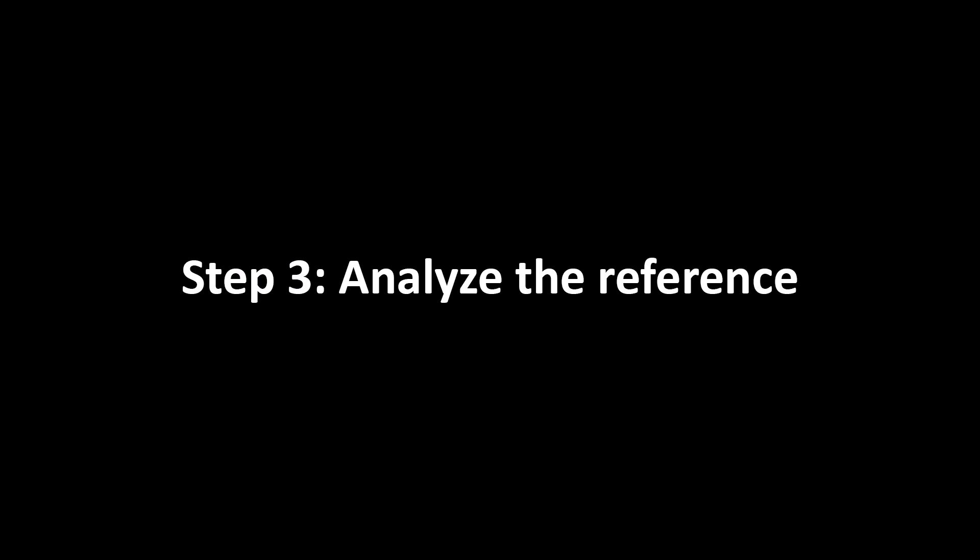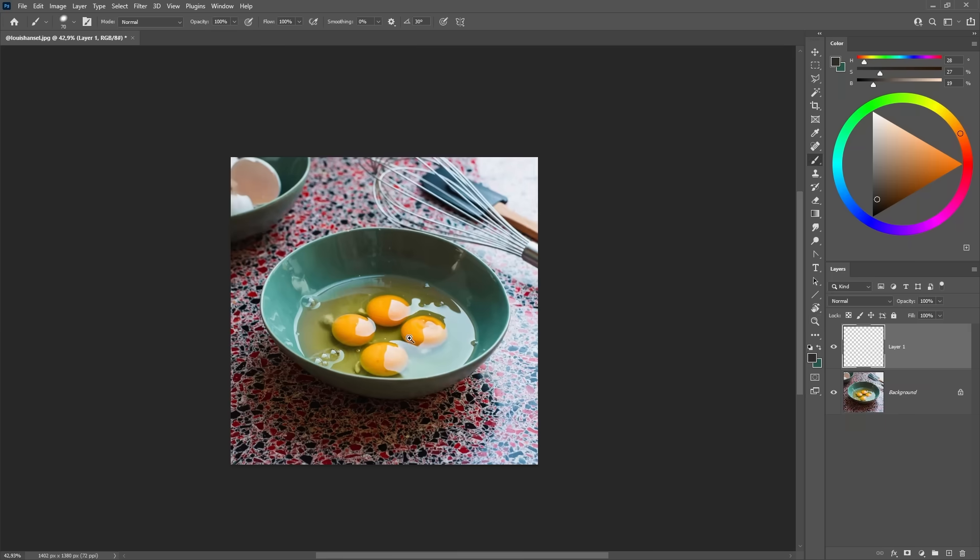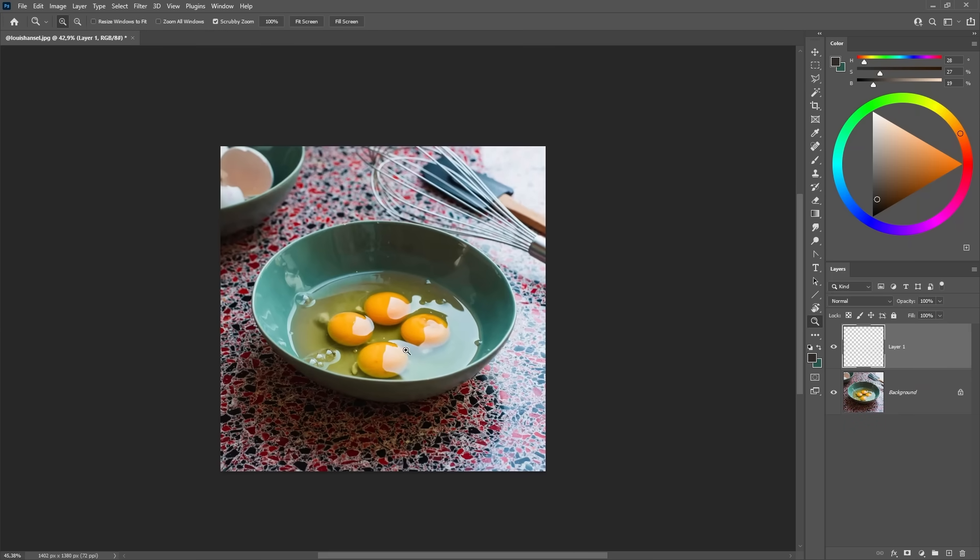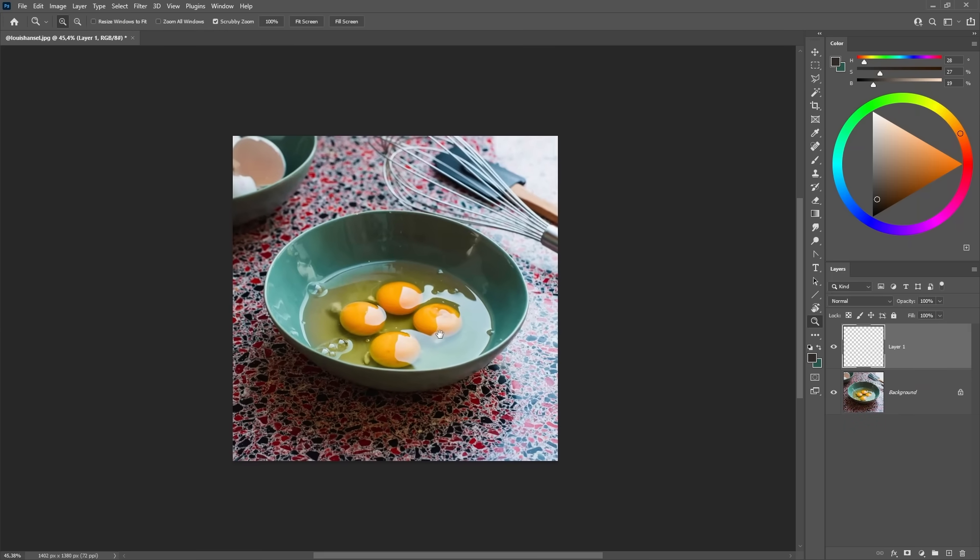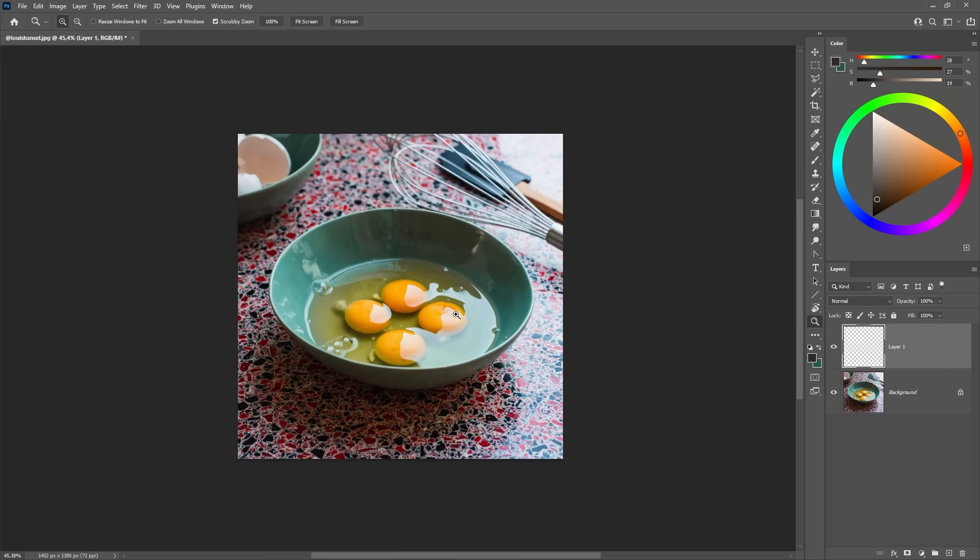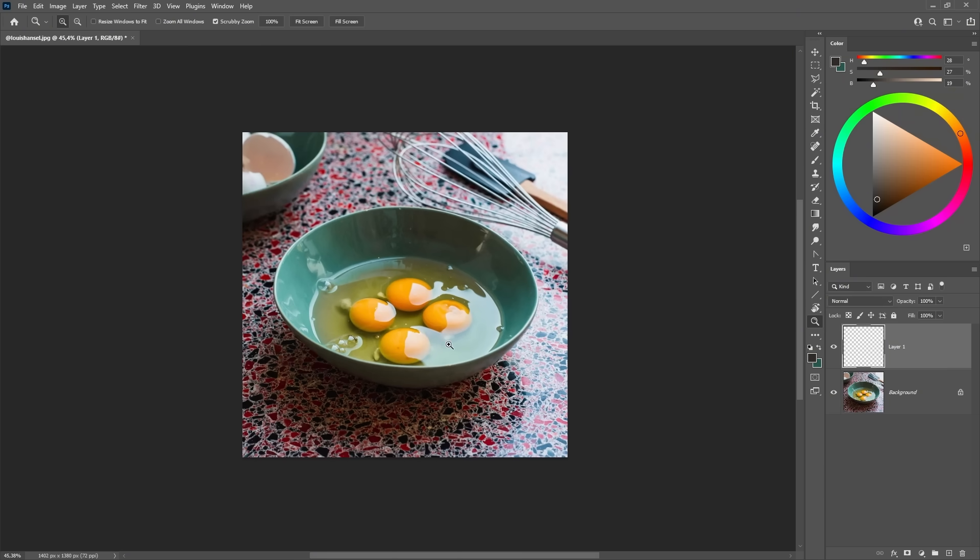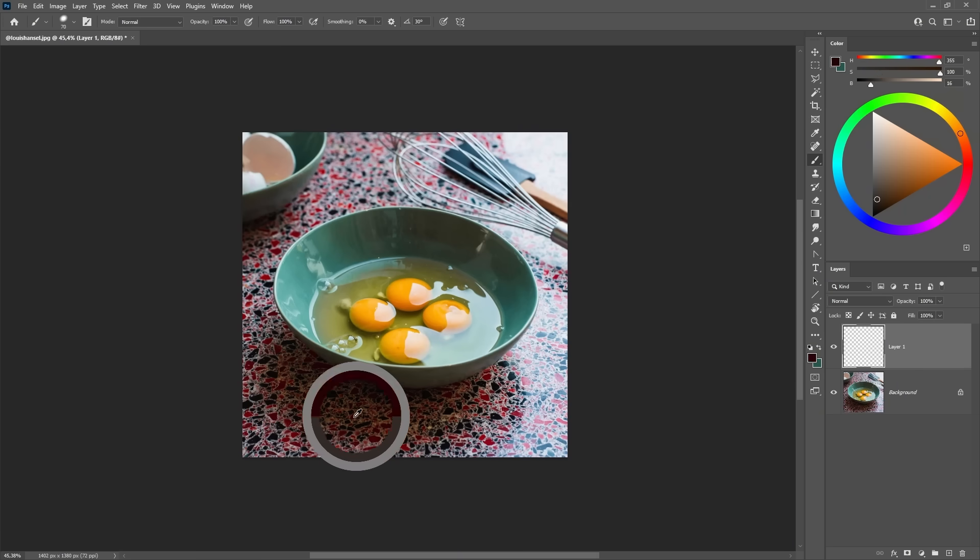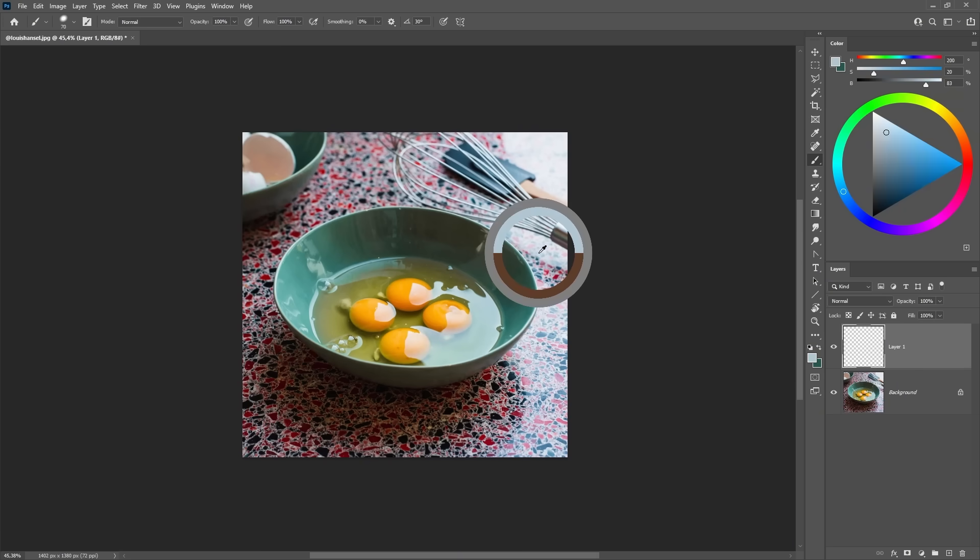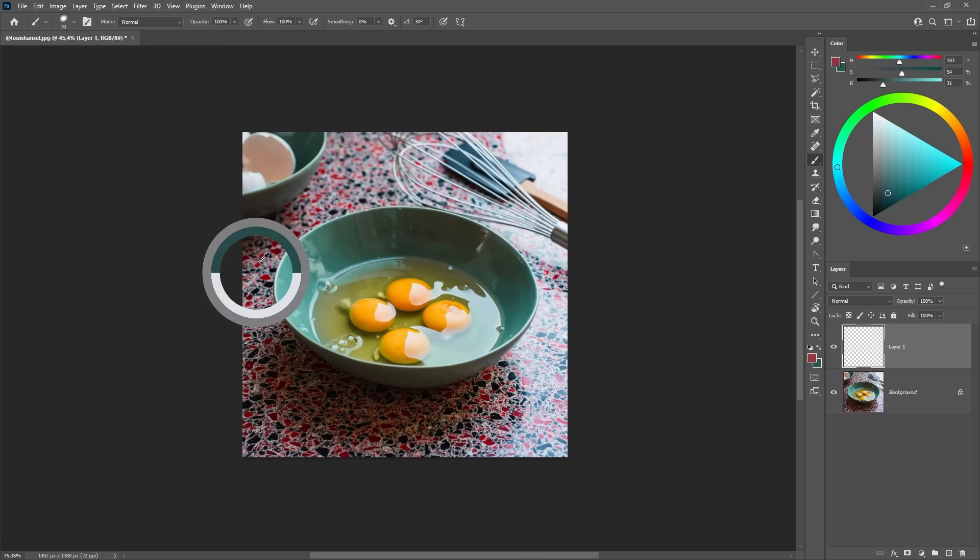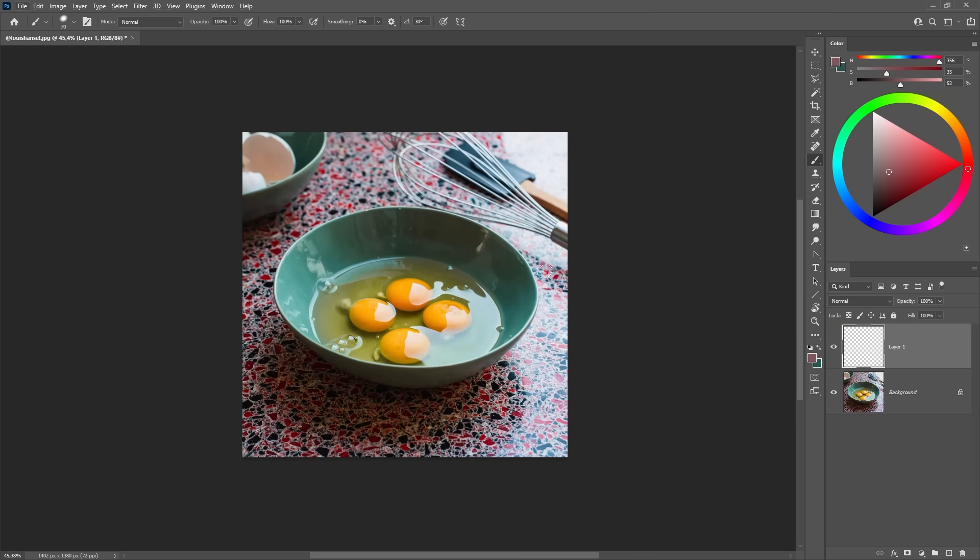Alright, now before we go to the next step, we need to understand our light situation. This step is very important. Let's break it down. First, I'm analyzing the overall tone of this image. I can see that this scene has a mainly warm feeling to it, but there are actually two different light sources happening here, and they have different color temperatures.